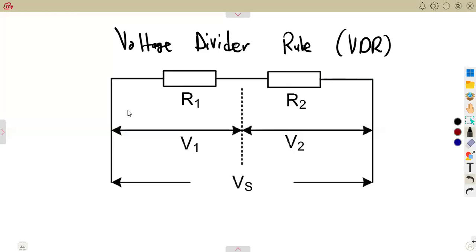As we are doing our revisions, we are going to notice that the voltage divider rule is one of the most important simplifications that is needed. We are going to be working with the superposition, also some other calculations on the Thevenin, some other calculations on the Norton, and the maximum power transfer. There is a part where the voltage divider rule will be needed.